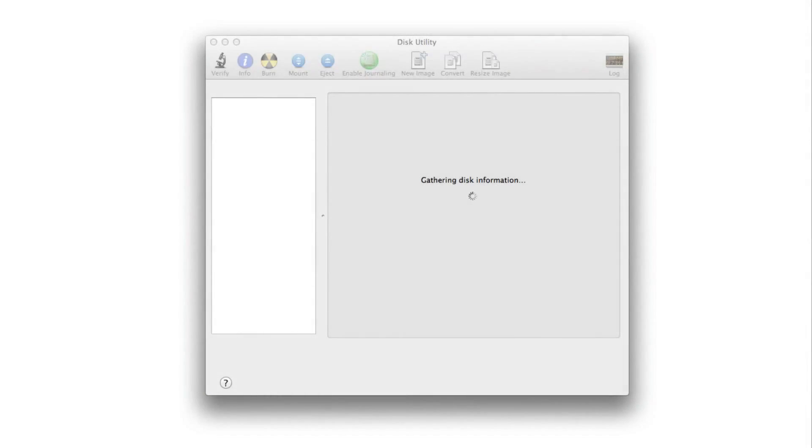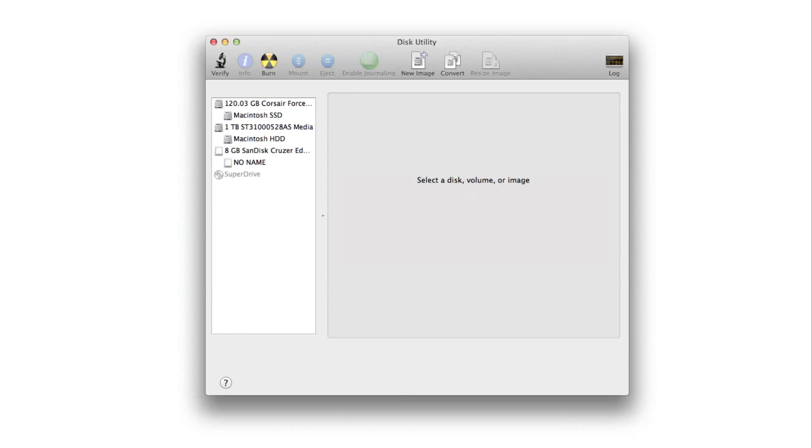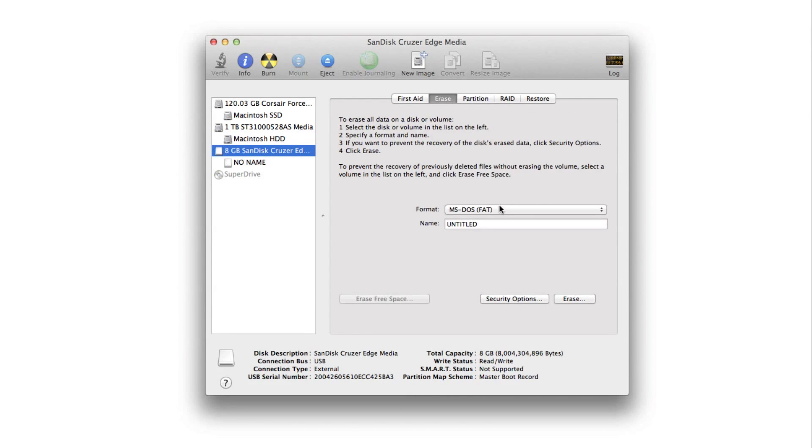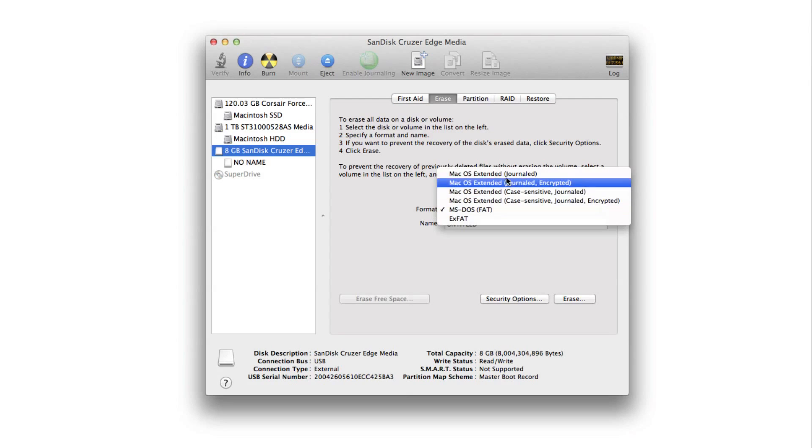Now you want to open up your Disk Utility. You can search for that on Spotlight. You want to find your disk. Here's my disk, the 8 gigabyte SanDisk Cruiser. You want to go to erase.